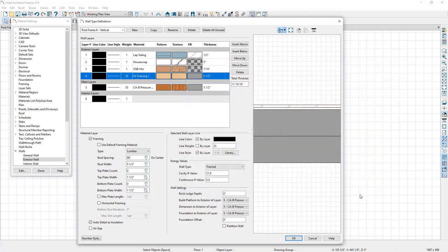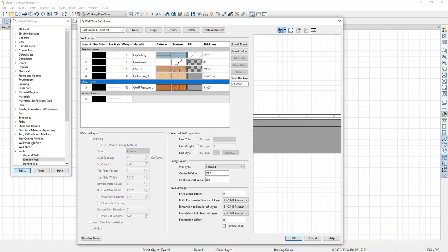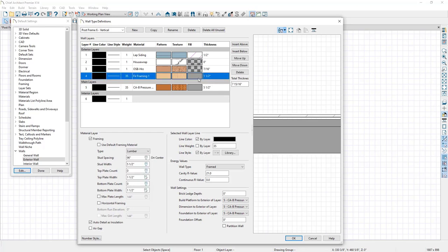I'm going to be using two-by-six for these girths, so I'll adjust the size by setting the thickness to one and a half inches, and press Tab to accept. The width is already at five and a half inches. Down below, I'm going to check the box that says Horizontal Framing, which will run these horizontally to act as girths. I'll also adjust the spacing to every 24 inches on center.